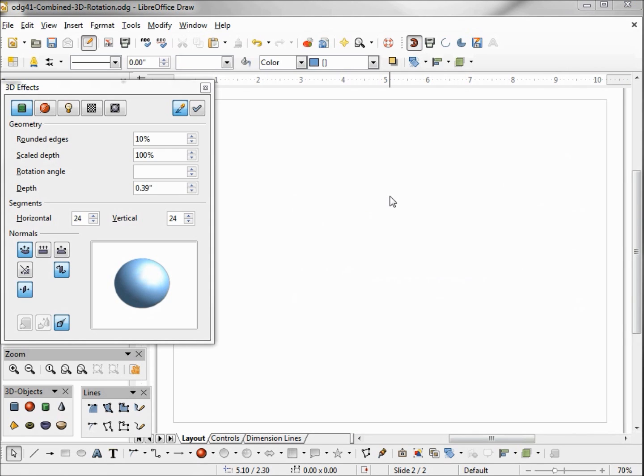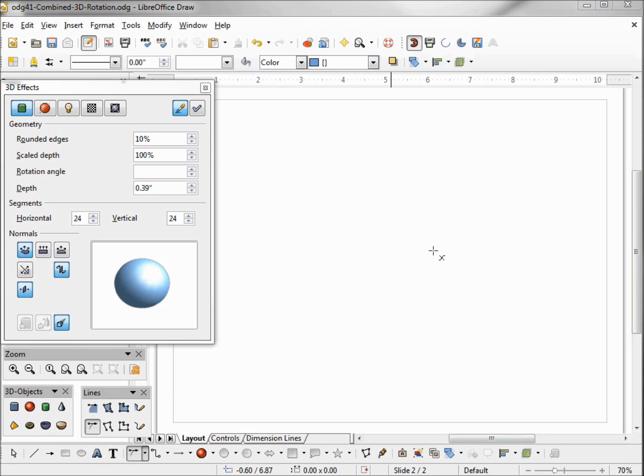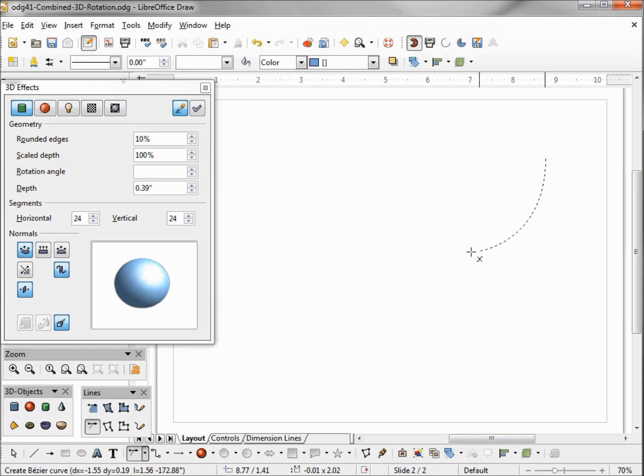We have another way to combine 3D rotation objects and that's to combine them before we make it a 3D rotation. Let me show you what I mean. I'm going to click on this curve, I'm clicking the mouse, releasing the mouse and dragging it over, double clicking.